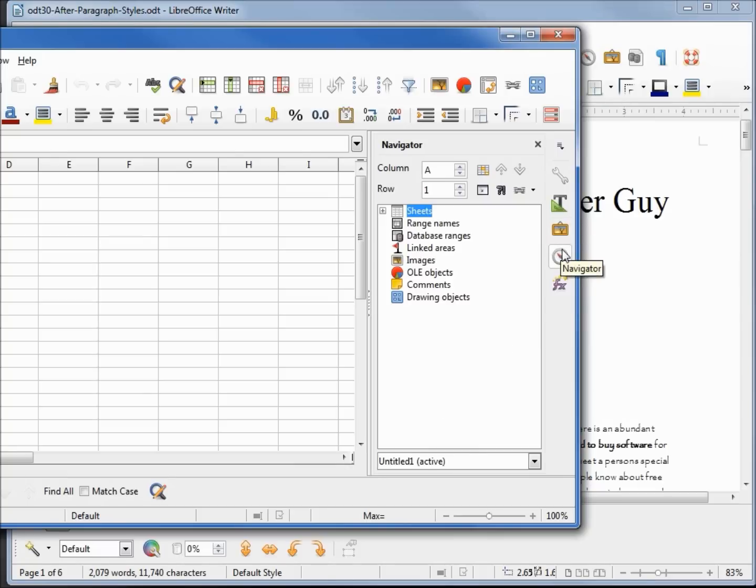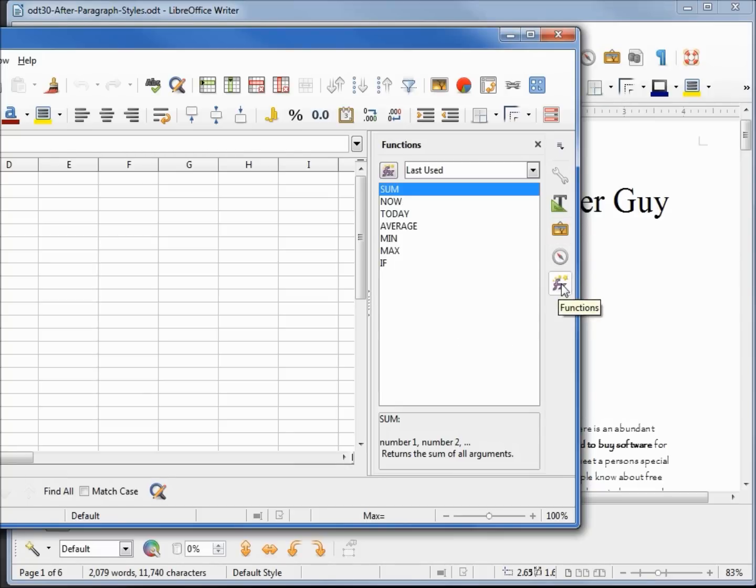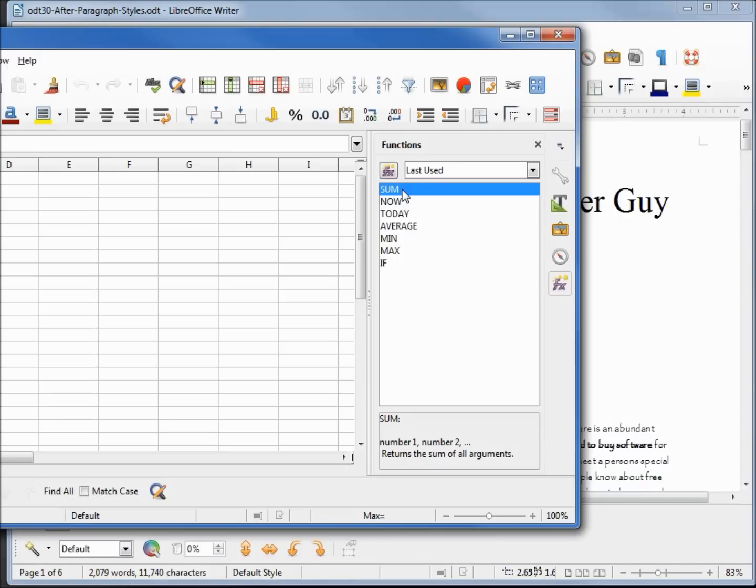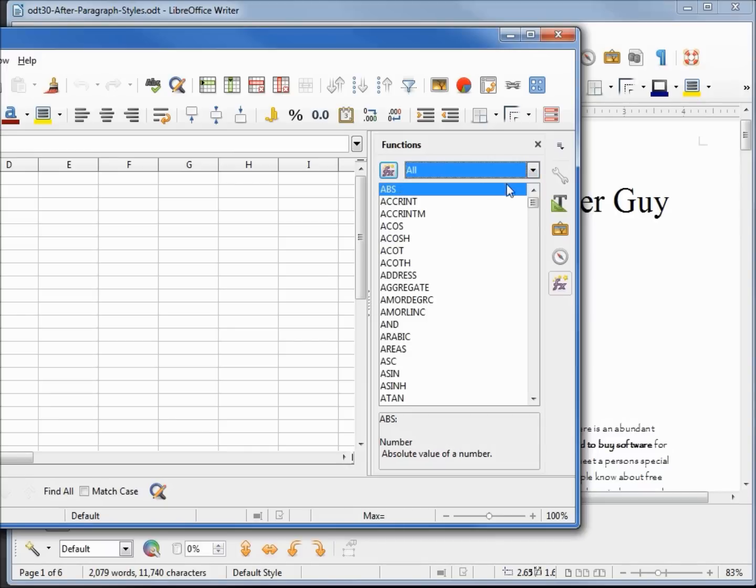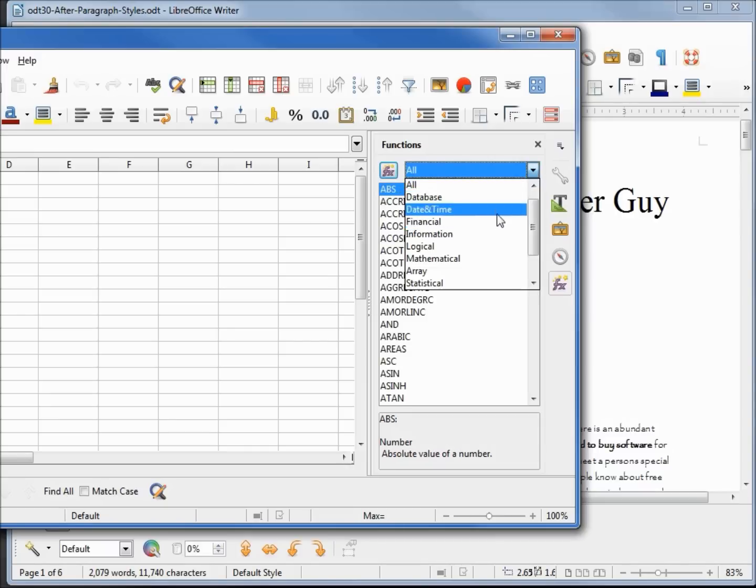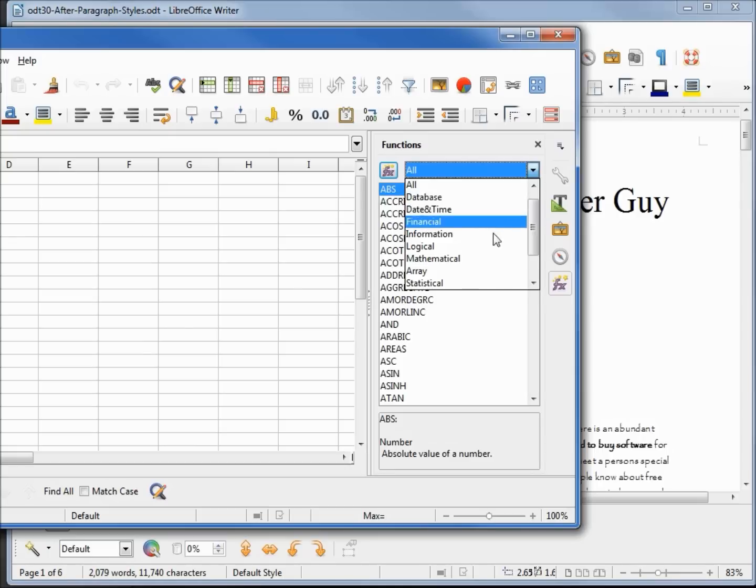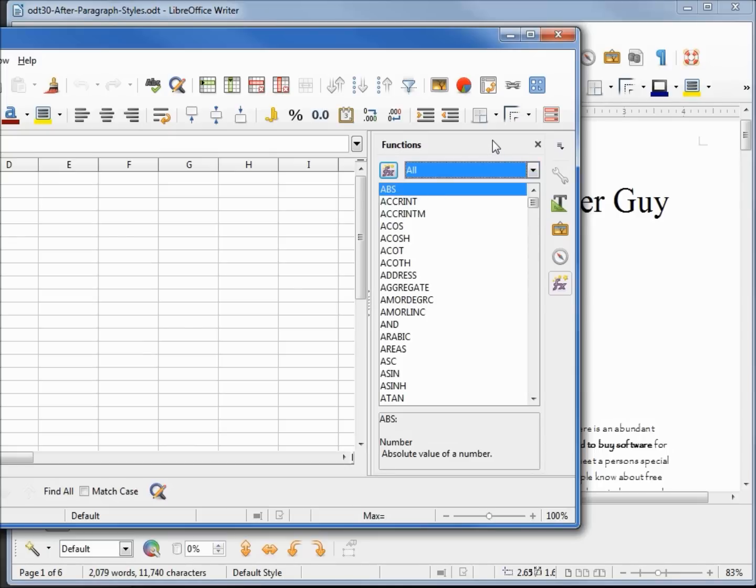Navigator is pretty similar. They also have this thing for Functions, and this shows the last used. I don't have a way to clear that out, but it is kind of handy if you use the same functions often enough. Then you can also come down to All, Database, Dates and Time, Logical. That's all pretty standard.